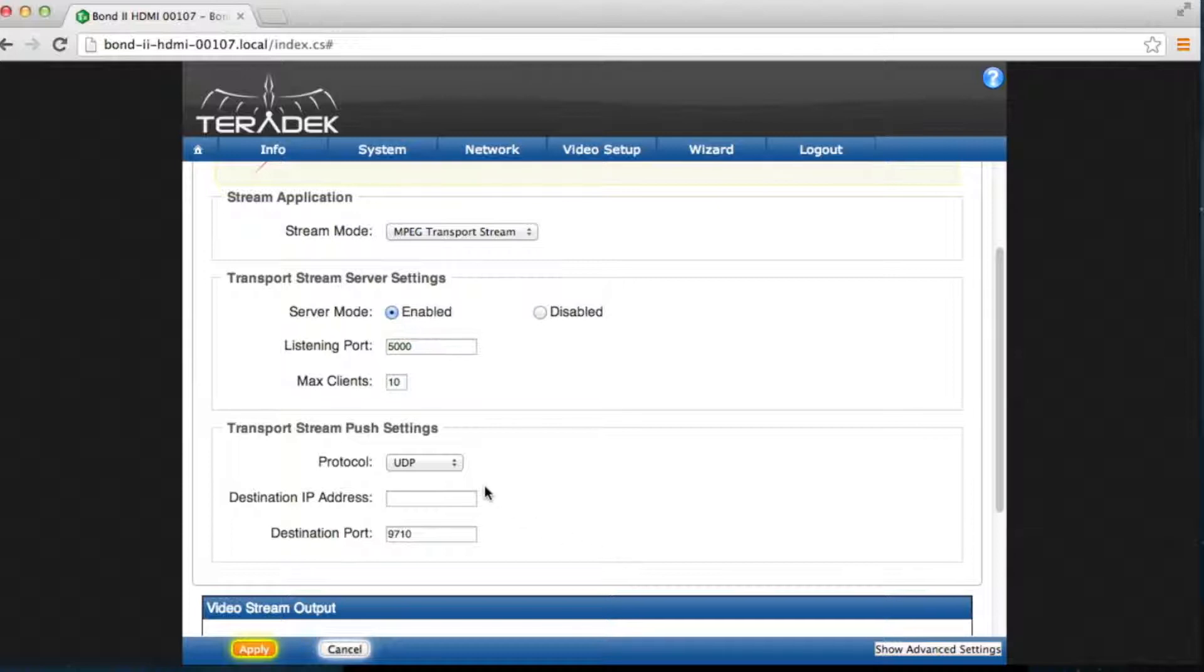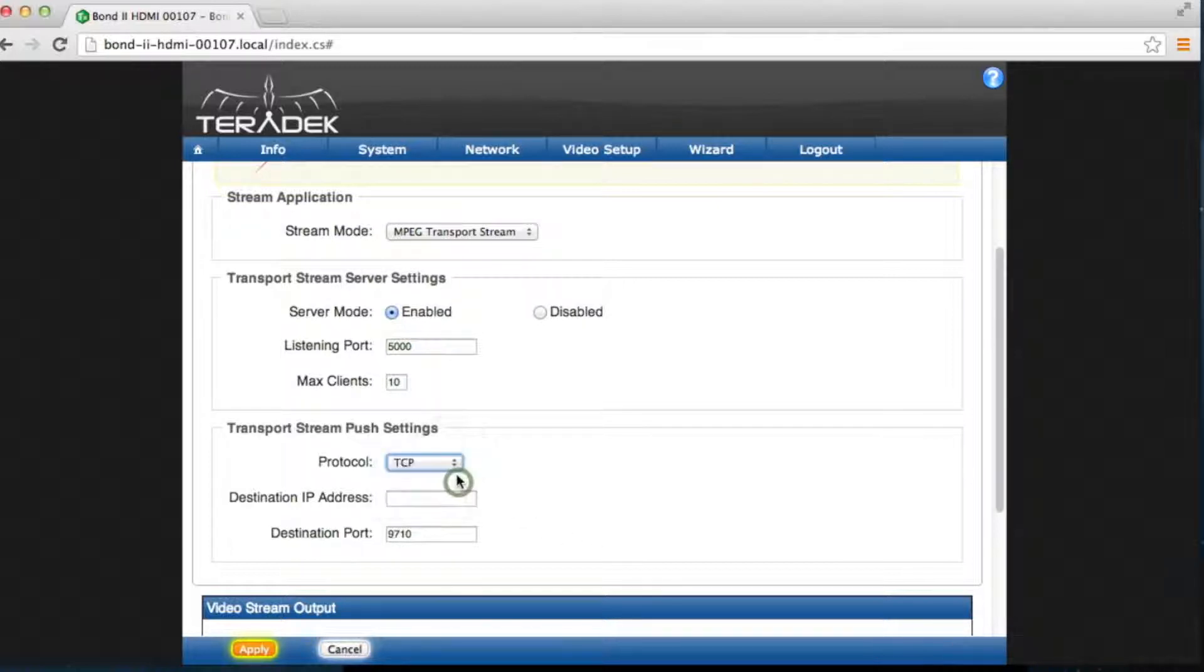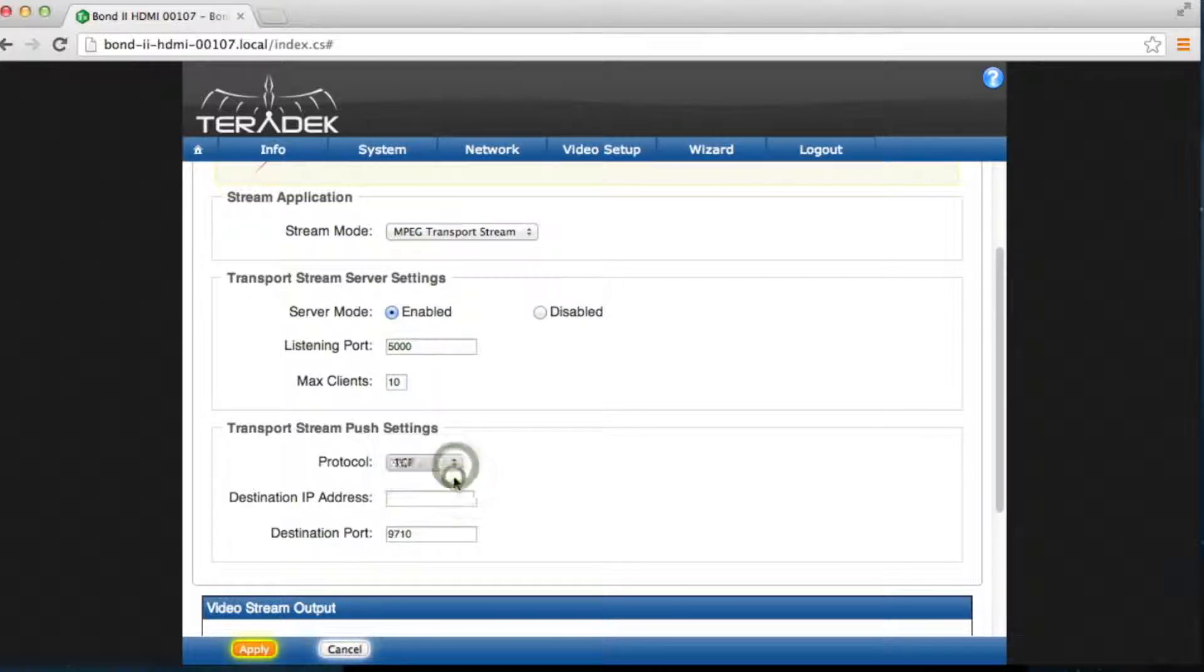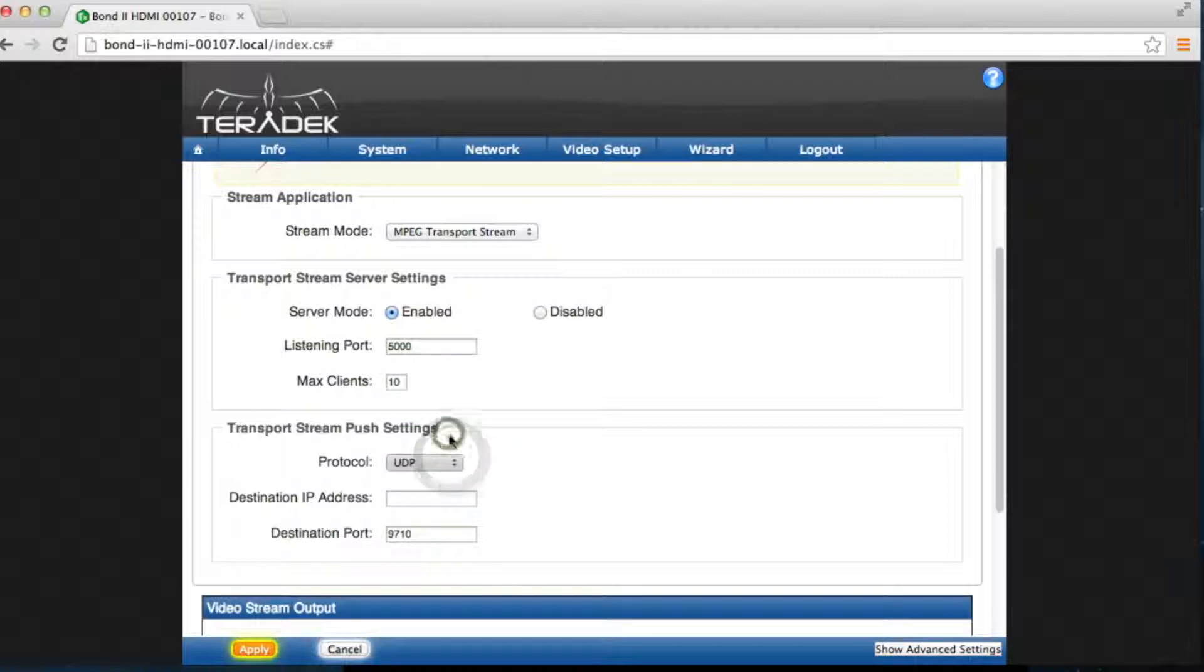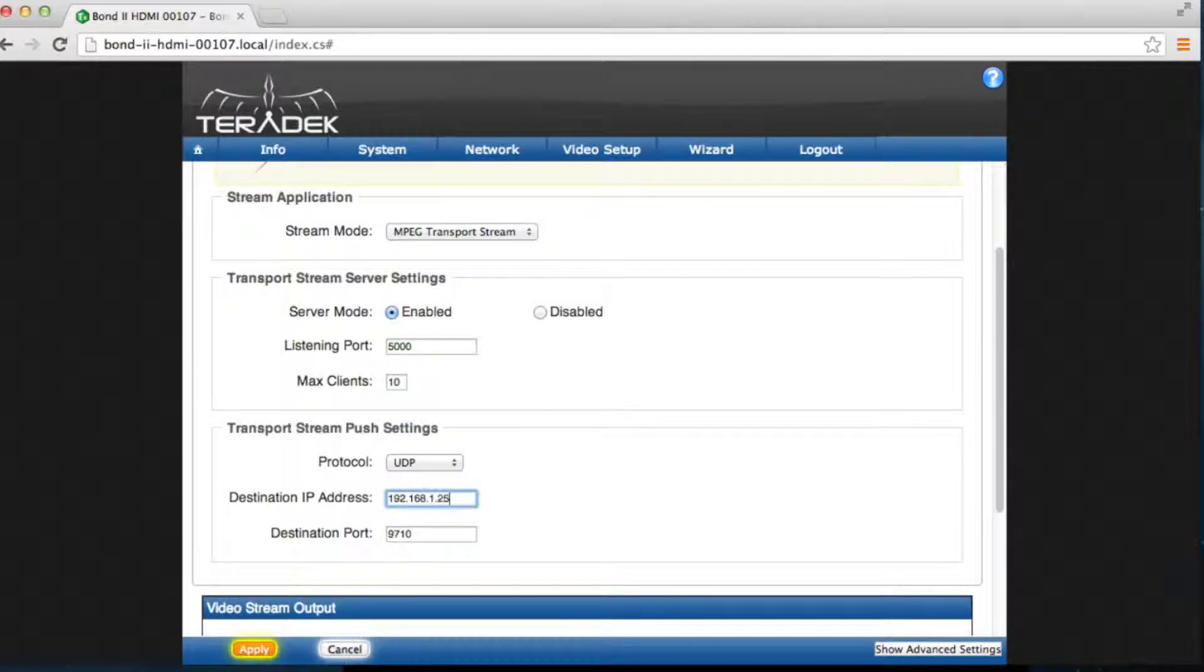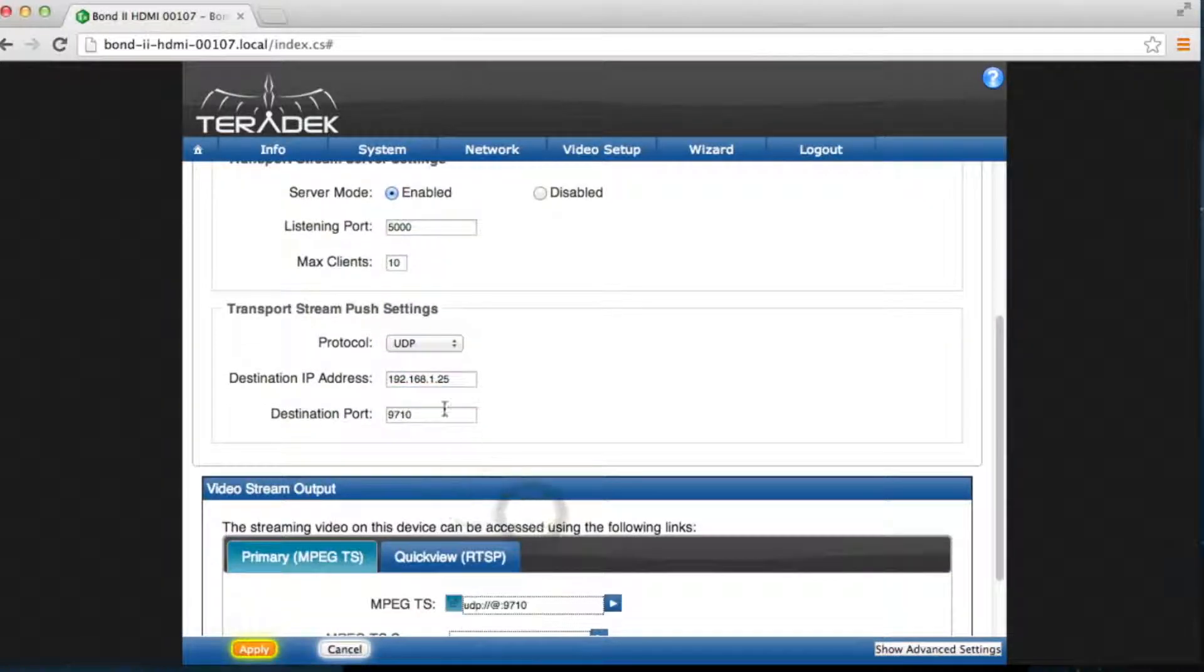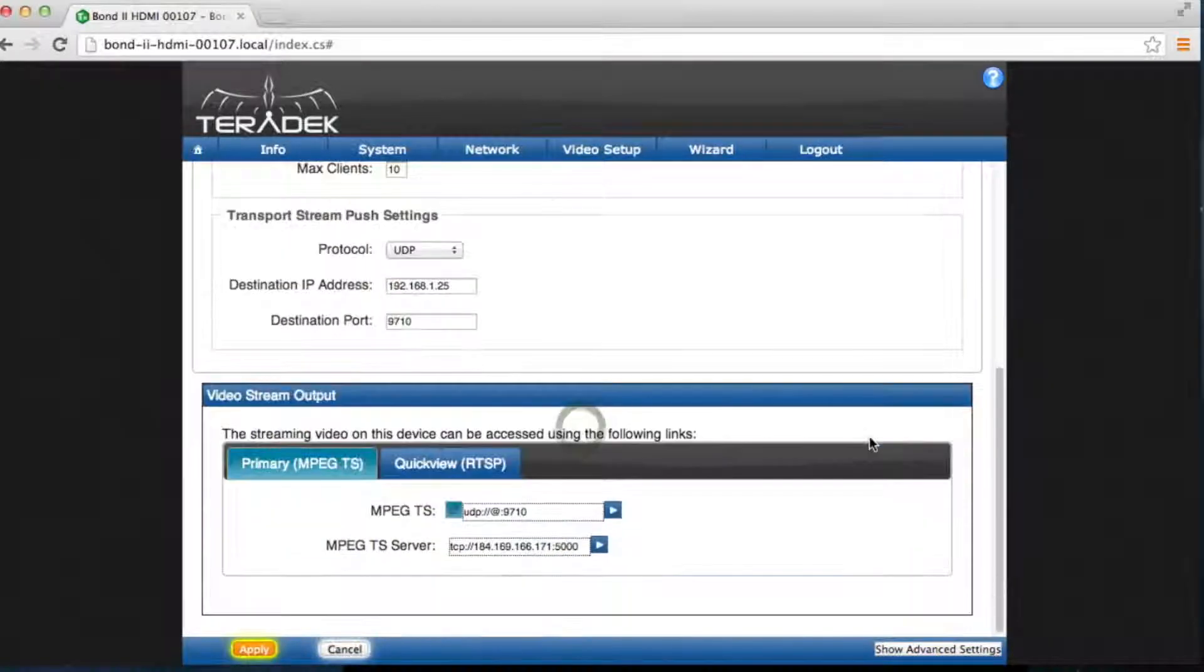Again, you can choose which protocol to send your feed. Enter the destination IP address along with the IP address's inbound listening port. Click Apply.